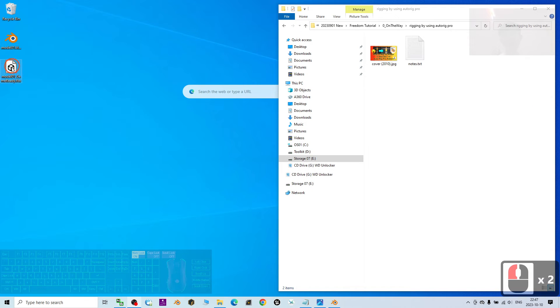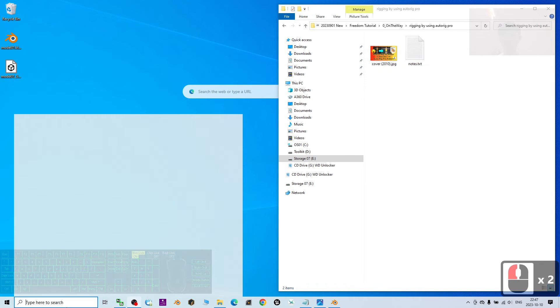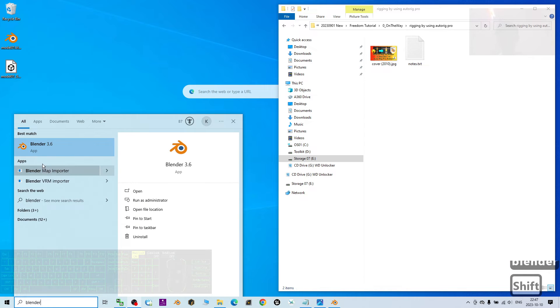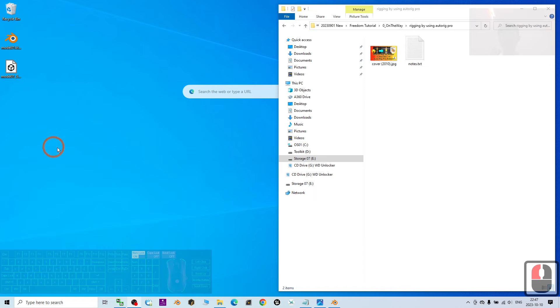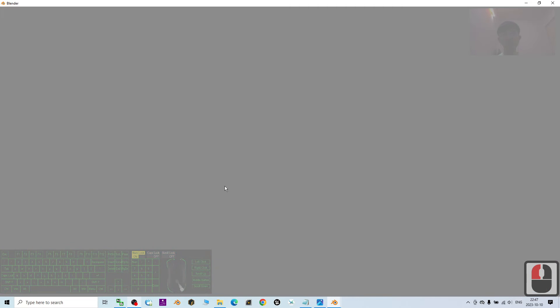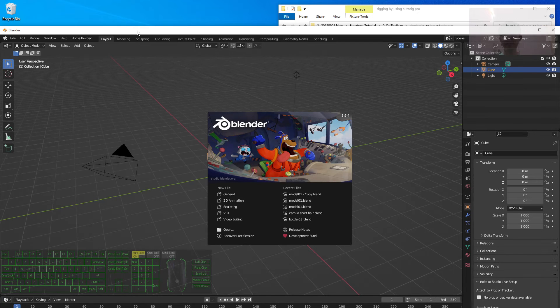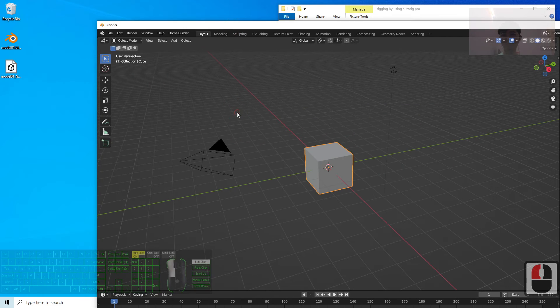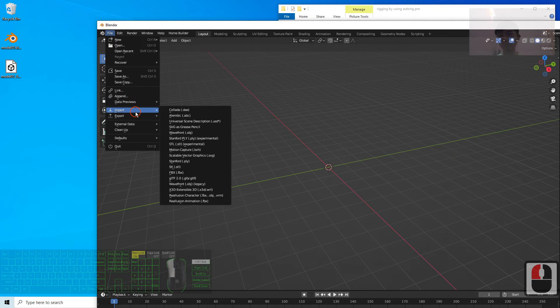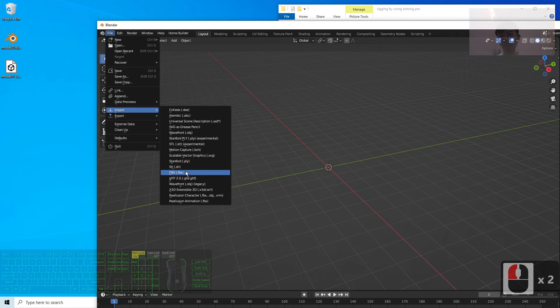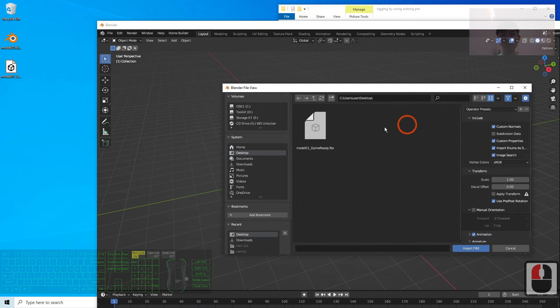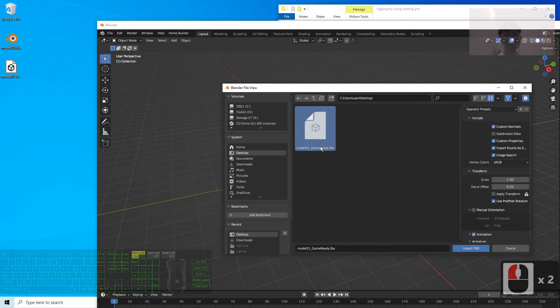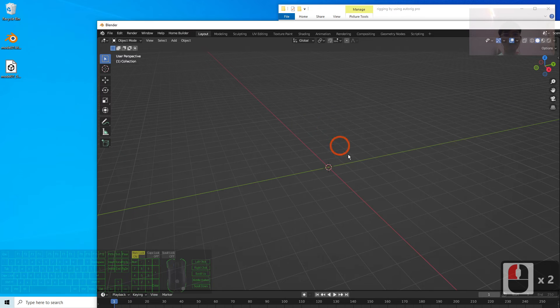Then, actually, it exported an FBX file. Here. This is game ready. So, open the blender. And try to import it into Blender 3.6. I press A and press delete button to delete everything. I click File Import FBX. From my desktop, it is here, Model 01 underscore game ready. I double click to open.